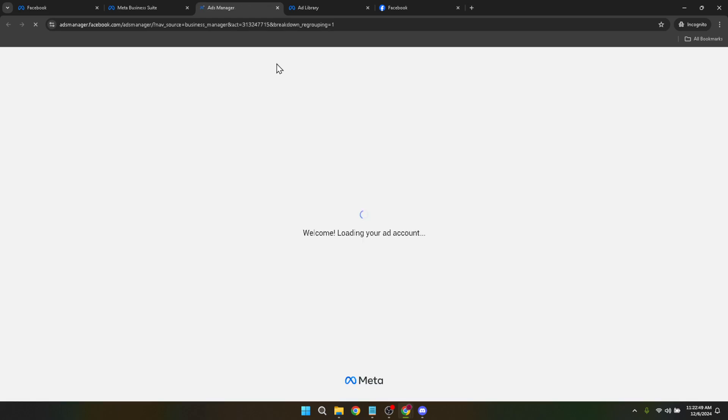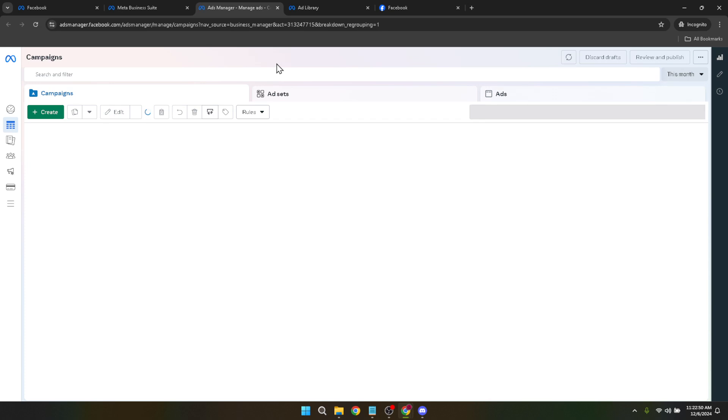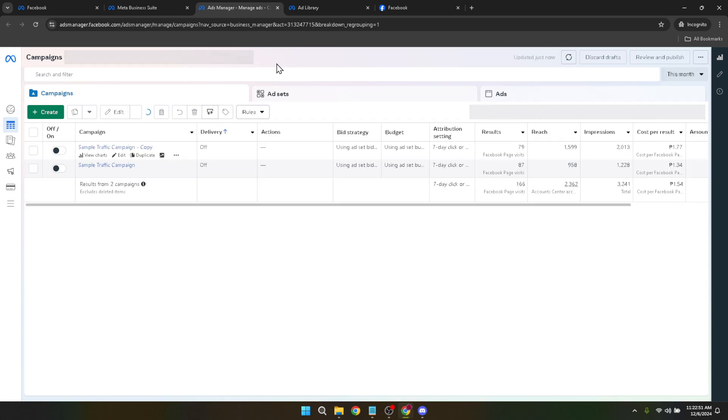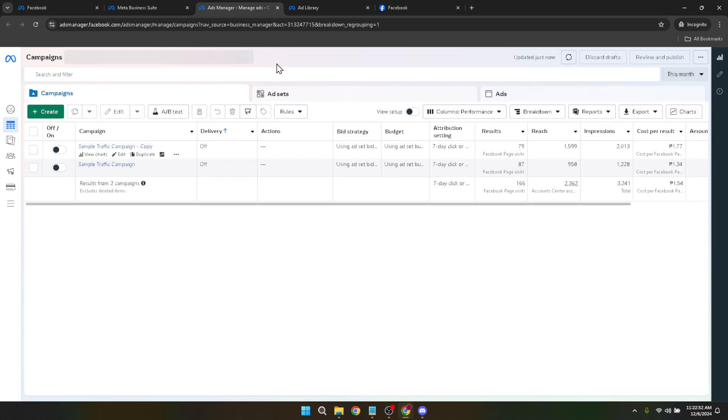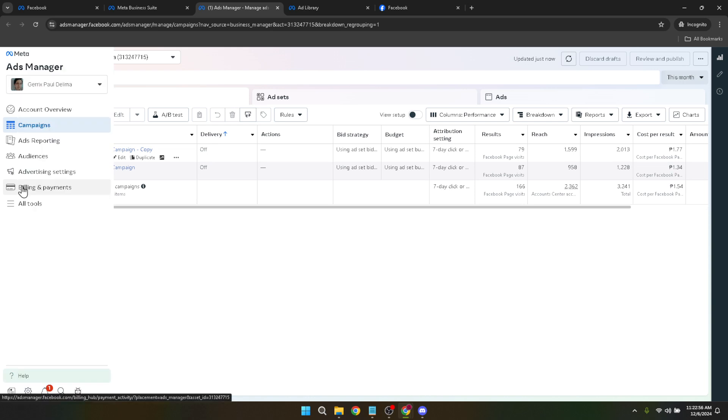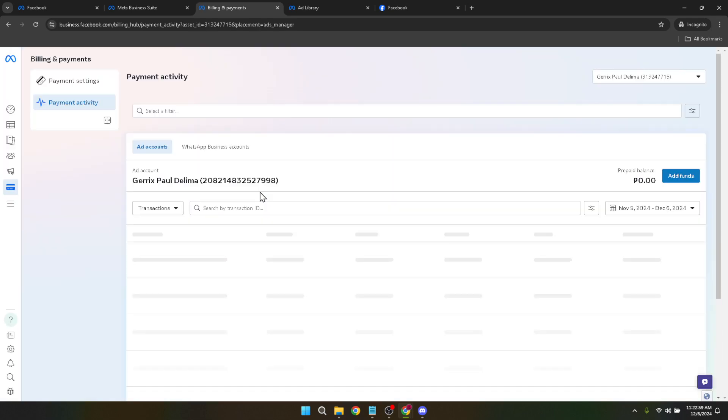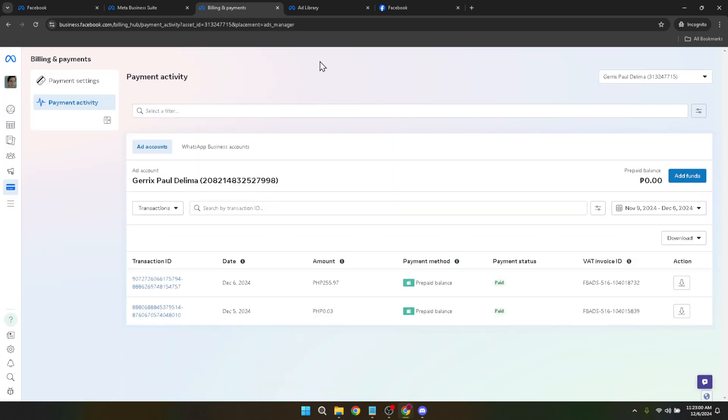In the Ads Manager, your next destination is the Billing and Payments section. You might find the direct link here useful. Clicking on this link will redirect you to where Facebook handles all matters financial regarding your account. This section is crucial for managing your ad spends, payment methods, and importantly, for our current task, canceling payments.